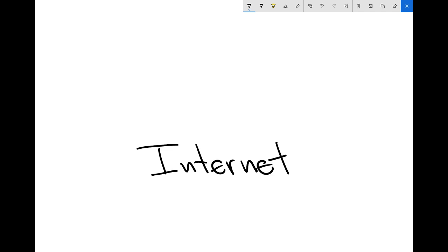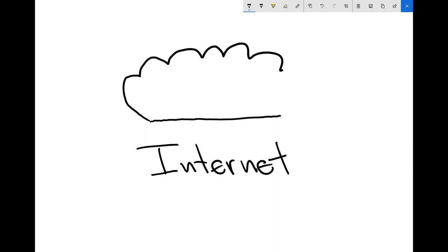So you sit down and maybe connect and watch your favorite movie online, or you play a video game, or you do a FaceTime or video call with a friend, whatever it might be.